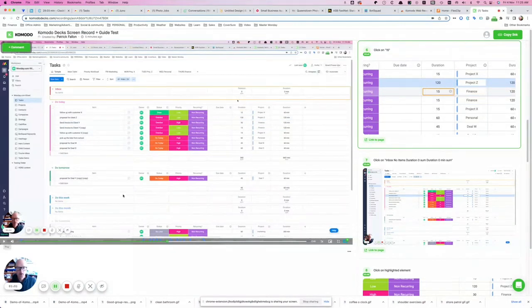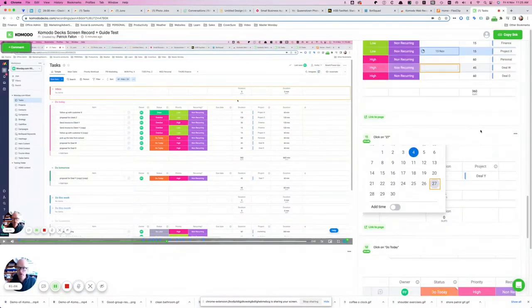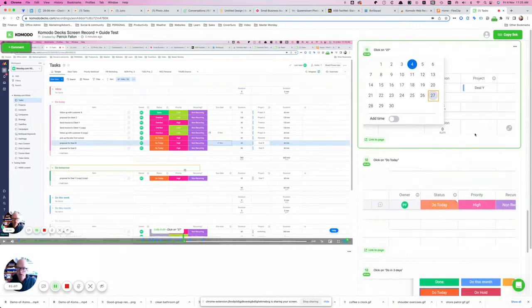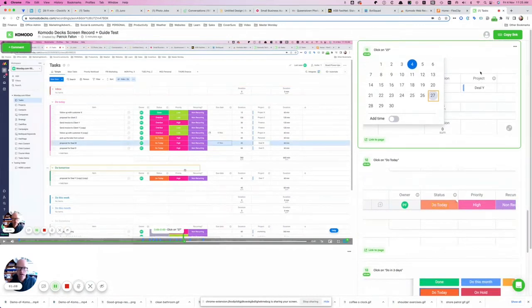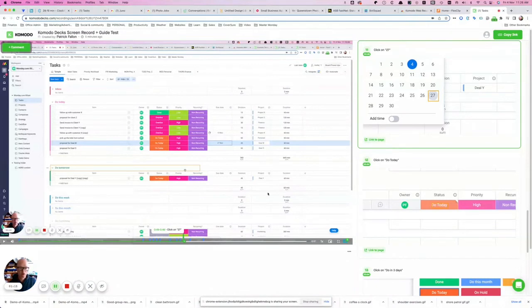Yeah okay and then the other thing you can do also you can you can use the guide to get to the right spot in the video. So you can click on say 27 and that is where I changed a date for an item to the 27th of November and it will take you right to that spot.